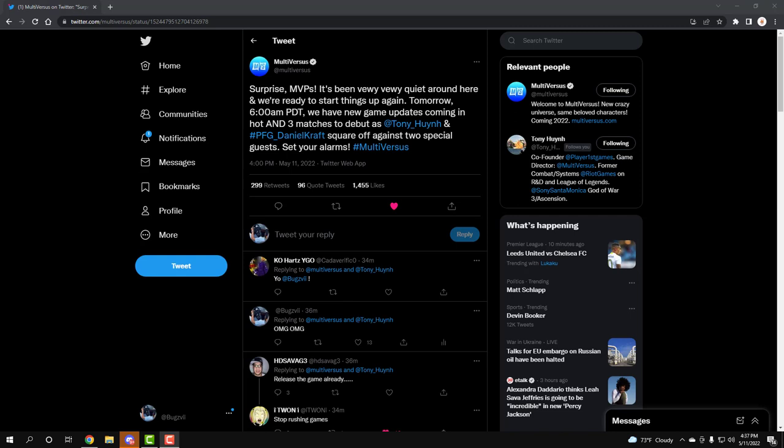Yo what's going on guys, it is your boy Bugs and guys we finally got some Multiverses news. It's been over a month since Multiverses has tweeted out anything and this is what they had to say.